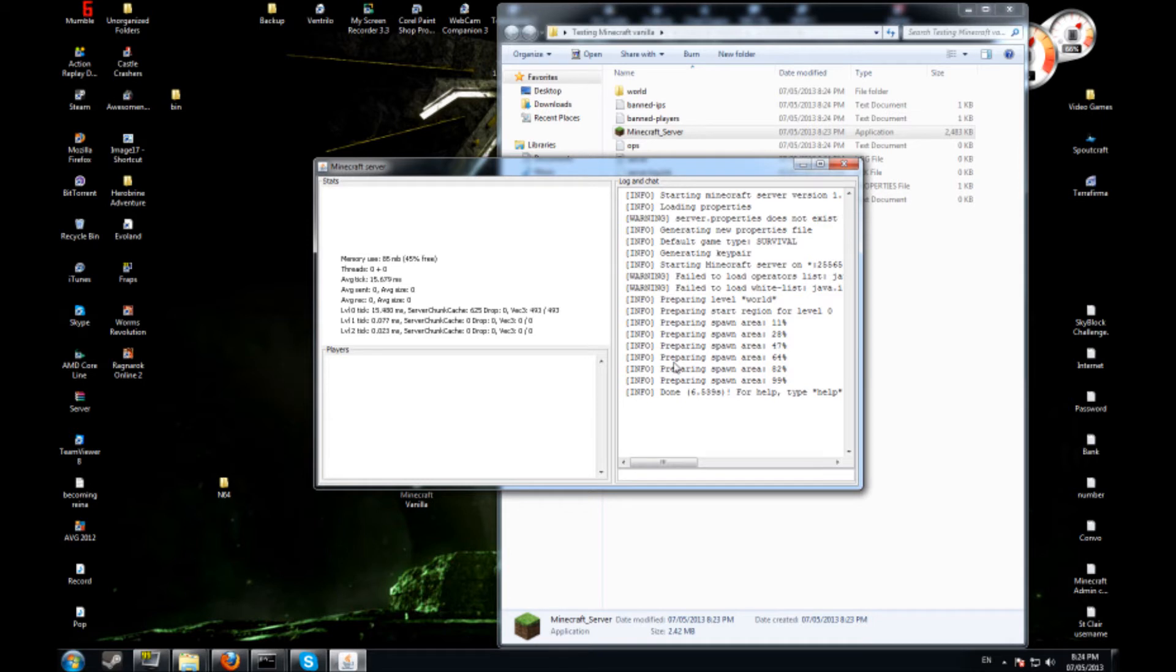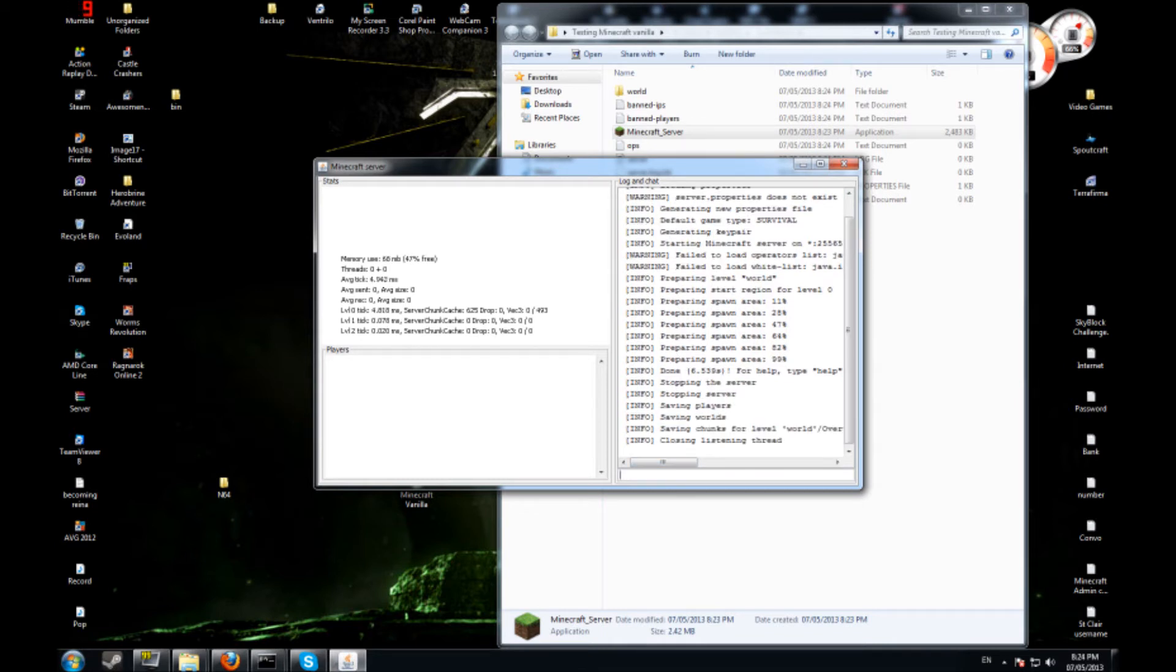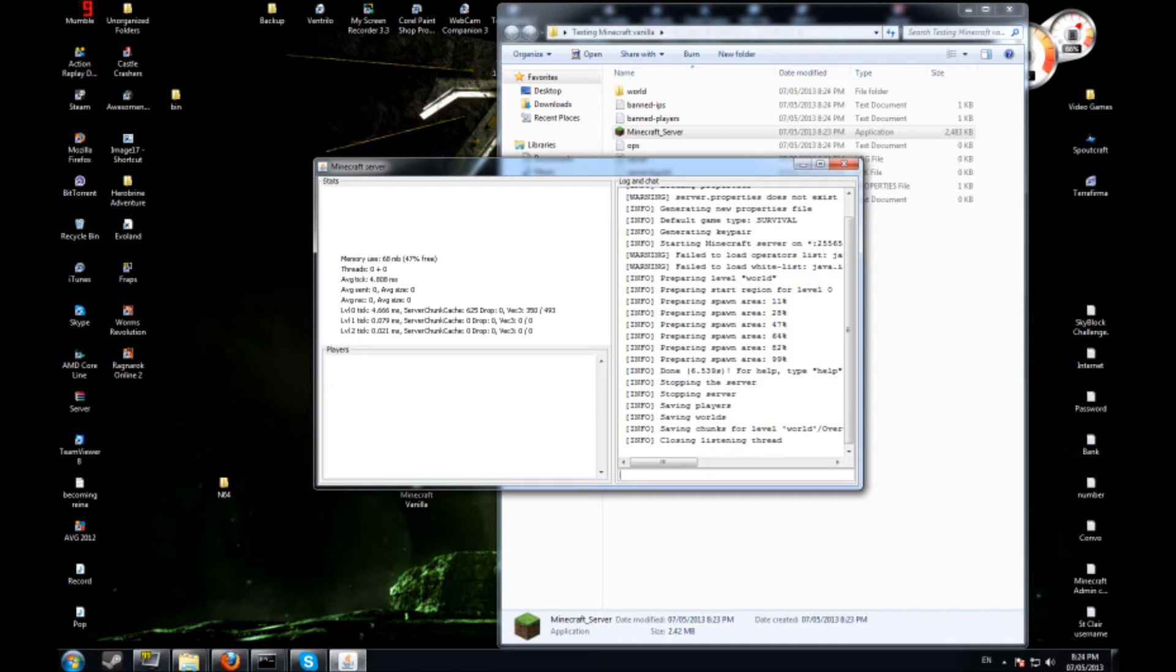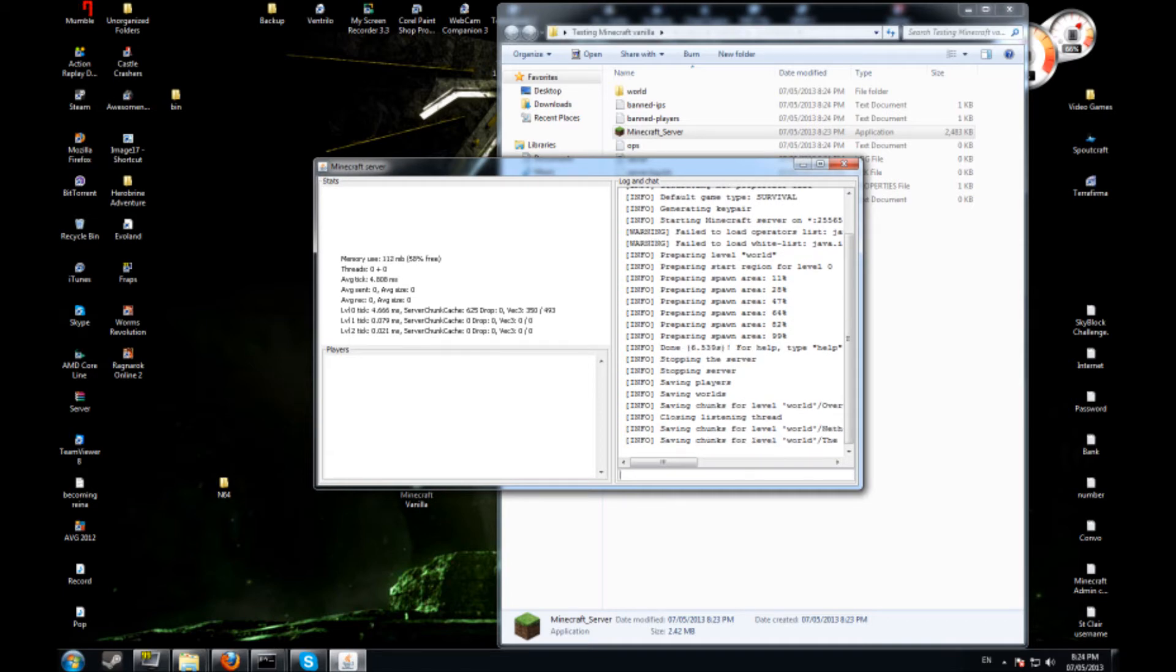Here I have the preparation of spawn. I got my map, my server is running. What I'm going to do right now is stop the server. I'm going to do stop. It's going to save everything that just happened and close it.